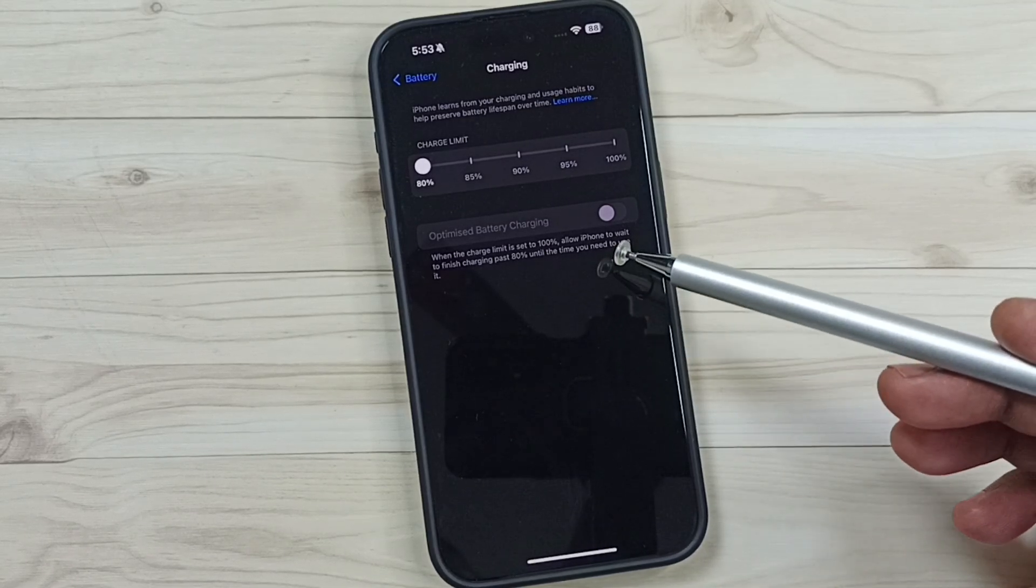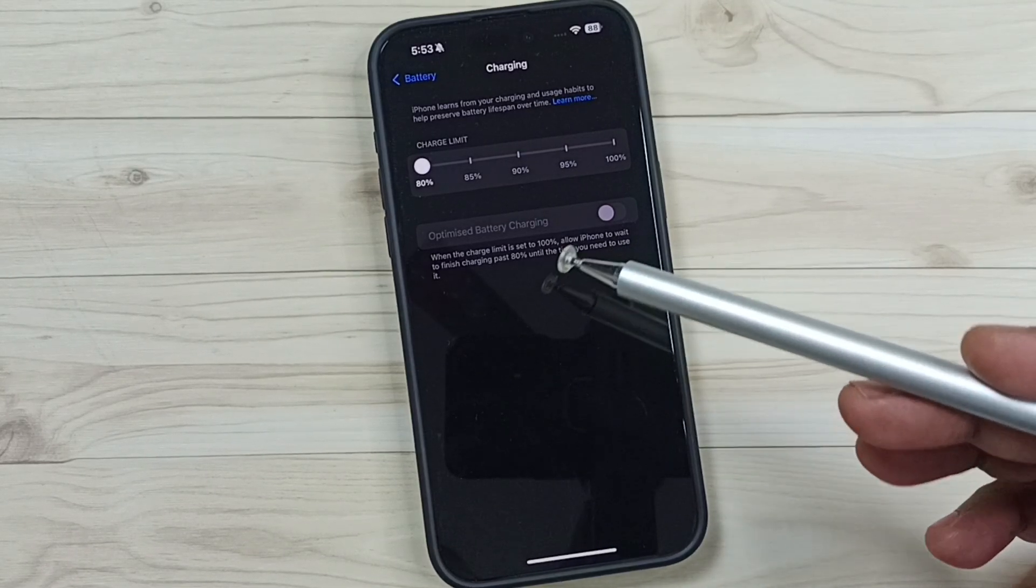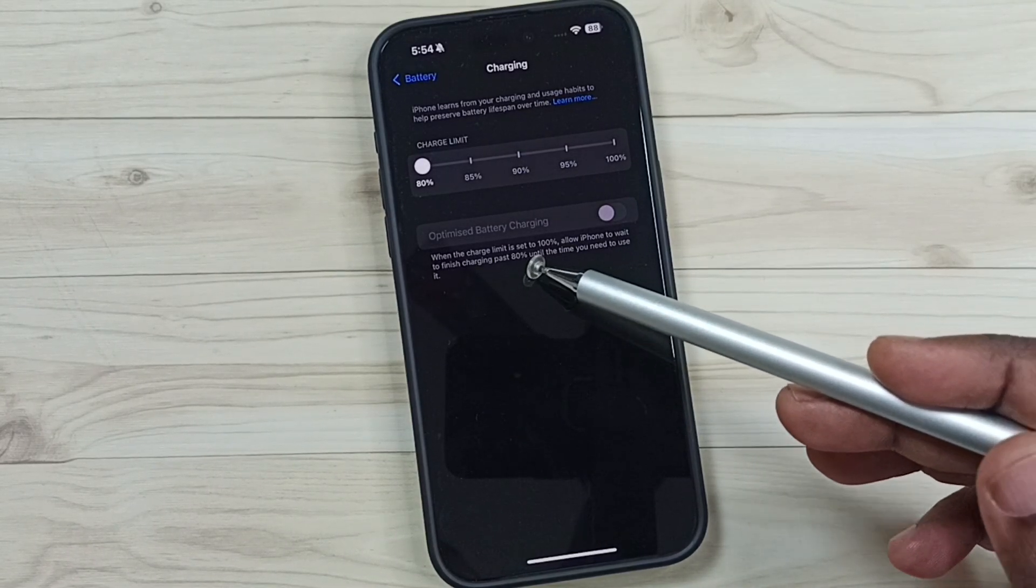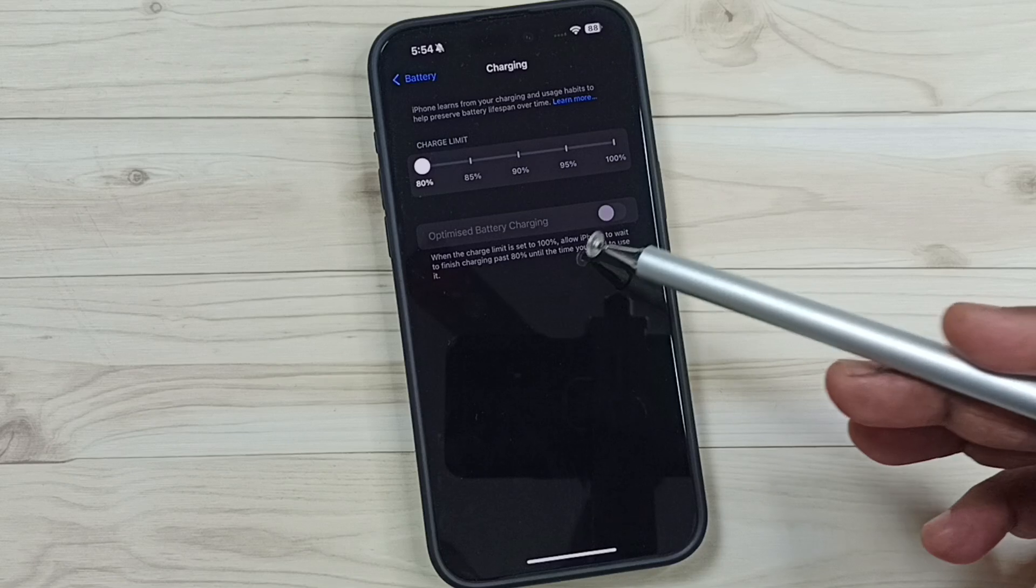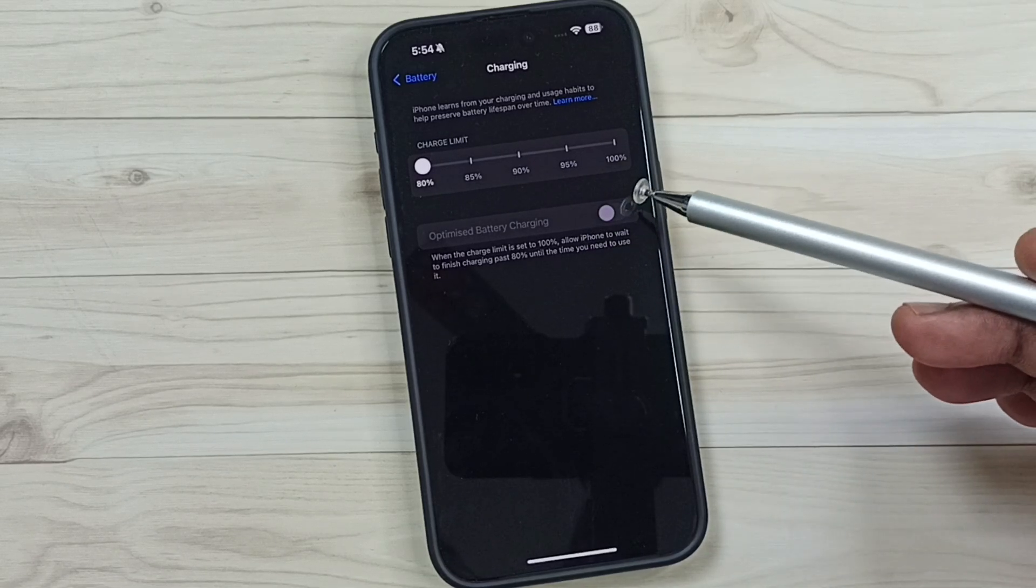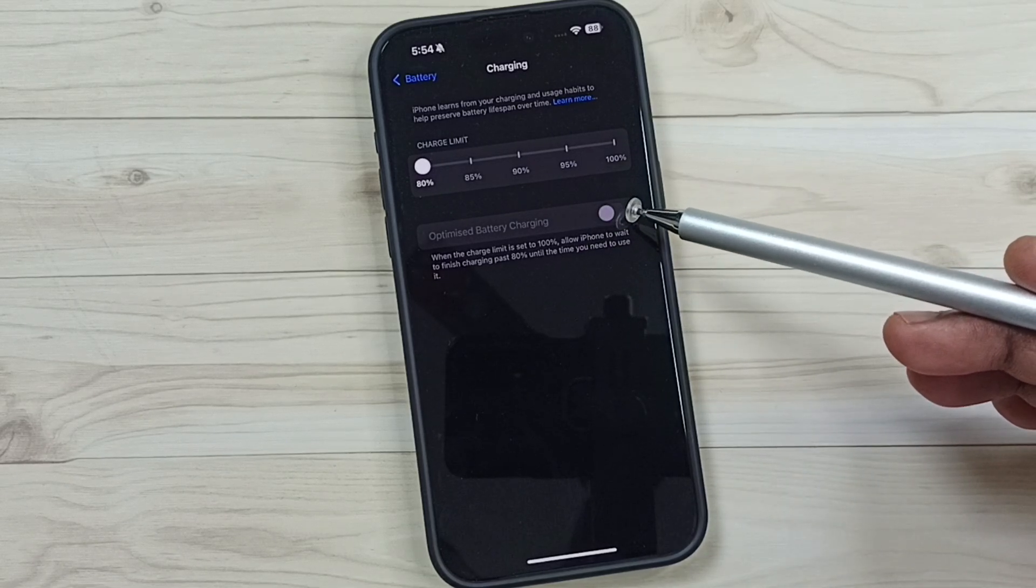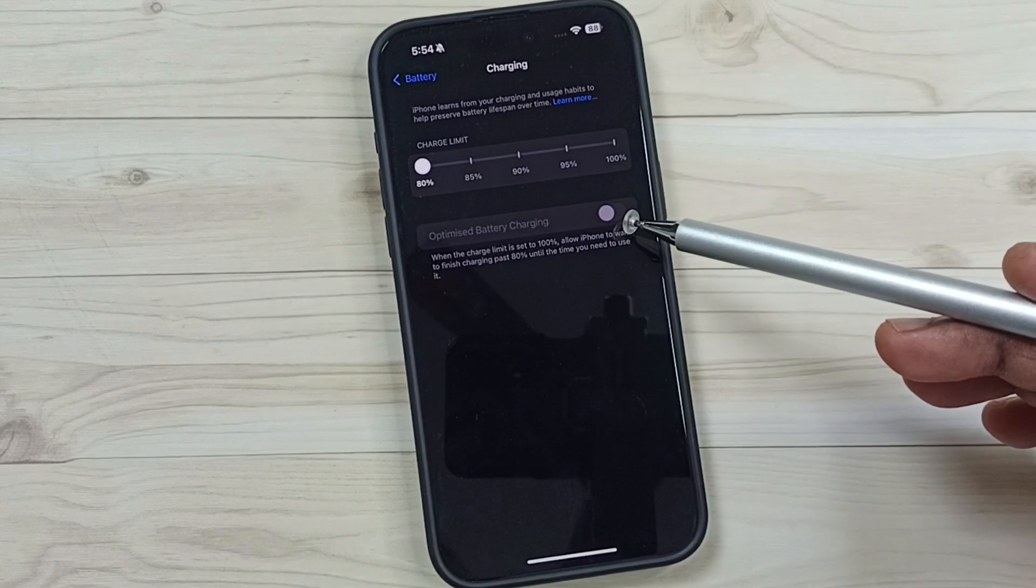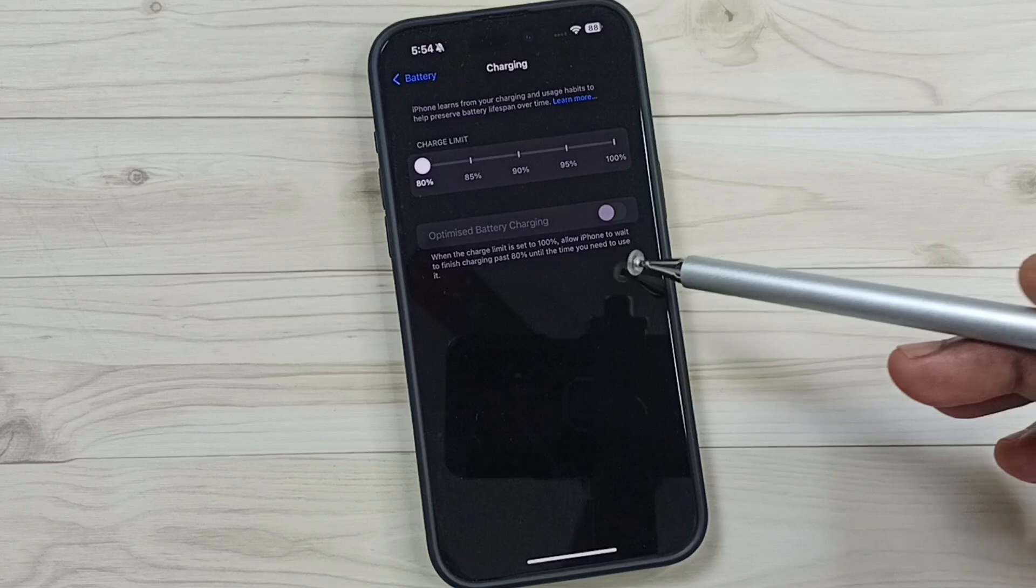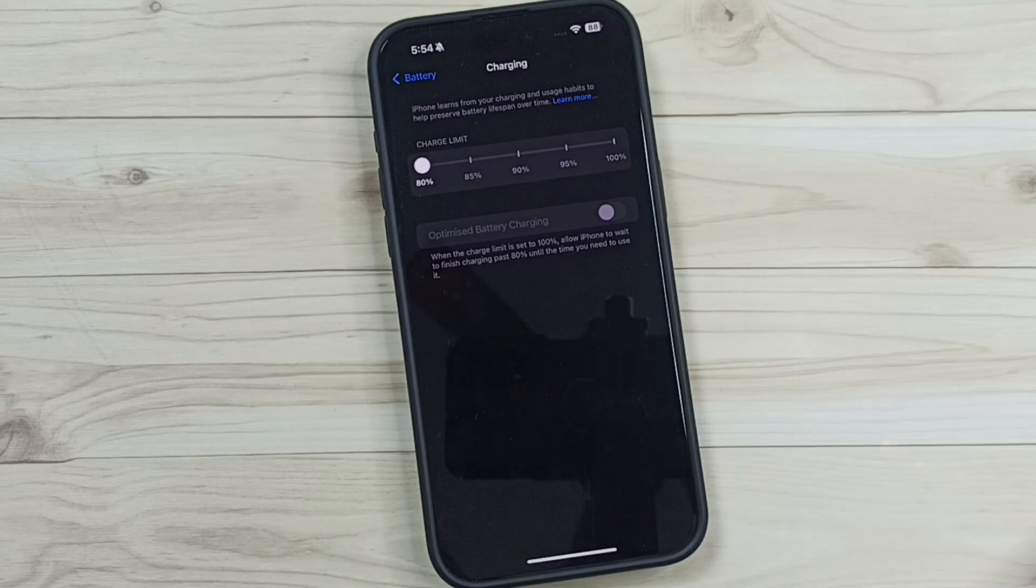Hi friends, this video shows how to fix the issue of not being able to enable optimized battery charging. You can see this option has been disabled. I will show you how to enable it. Please don't forget to subscribe to this channel and share the video.